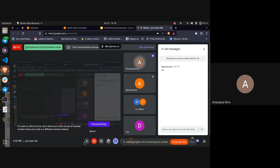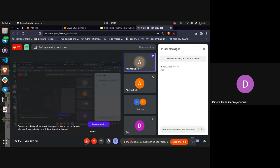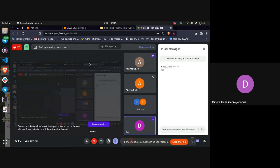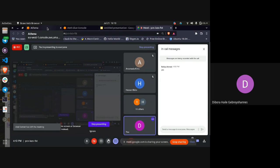If there are no questions, maybe I can proceed to the demo.